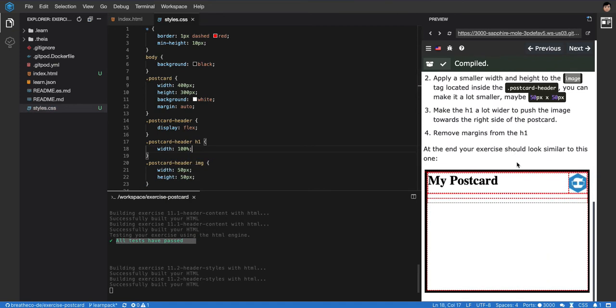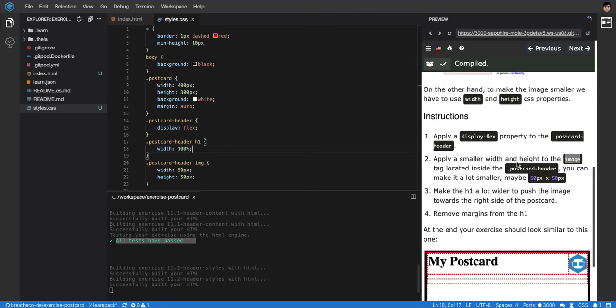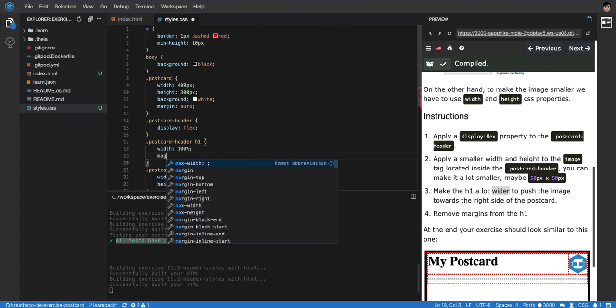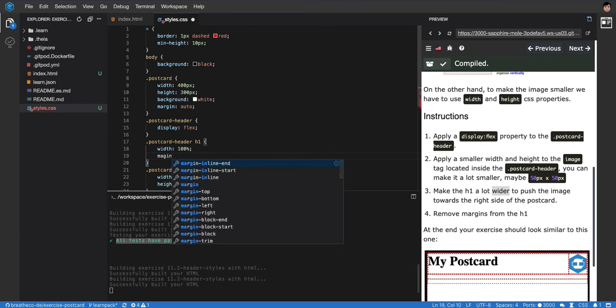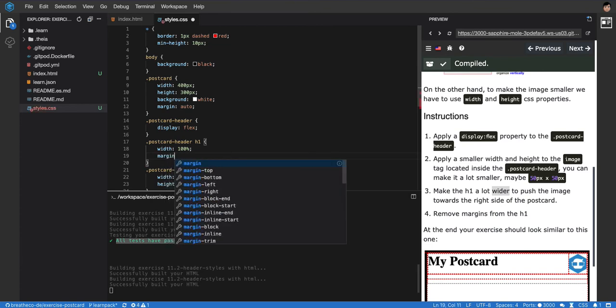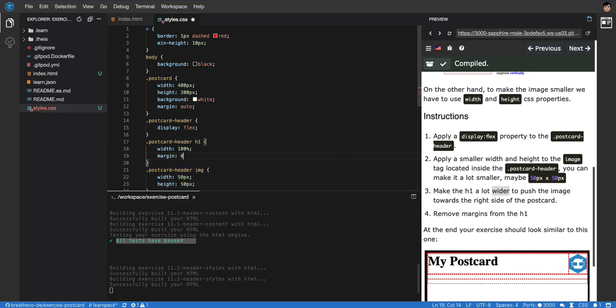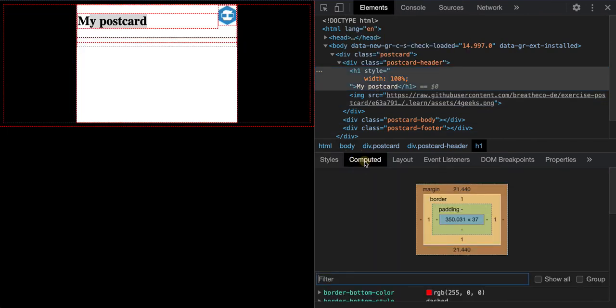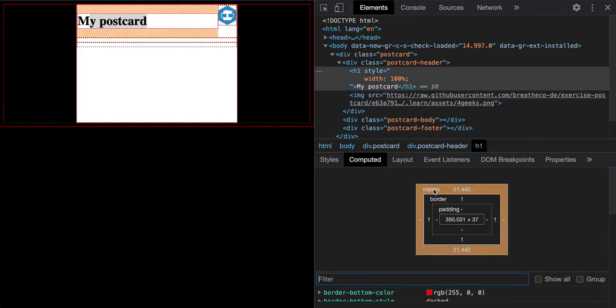It was the h1, right? So I have to say to the h1, I want to apply a width of 100 pixels - I think that's what they're asking us to do. Make the h1 a lot wider. I made it 100 pixels, and then it's telling me to remove the margin. So margin: zero. That's because by default every h1 comes with a margin on the top.